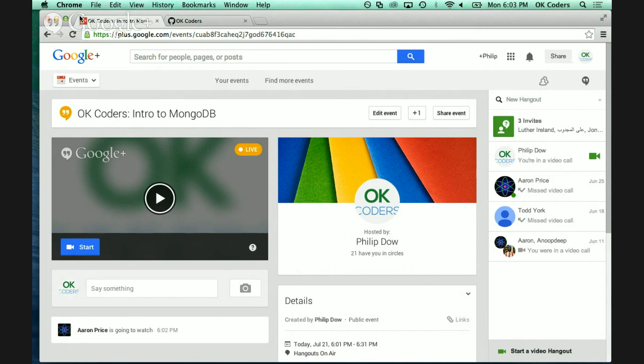That's sort of a pivotal point — we've been learning front-end stuff like HTML and CSS, we've been learning the server-side stuff, now we're learning the database stuff. Let's get it all connected. All of the material is available on GitHub at our OKCoders site, in a lesson from the intro-to-mongo .md file.